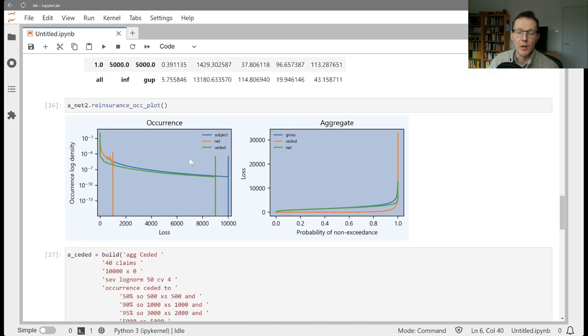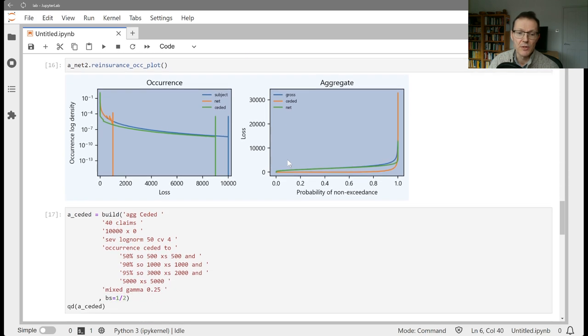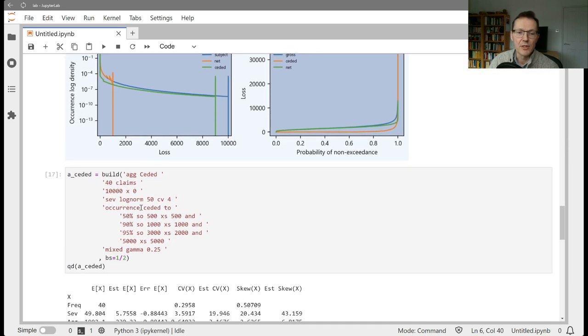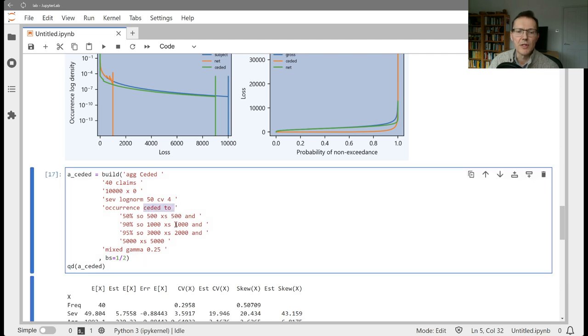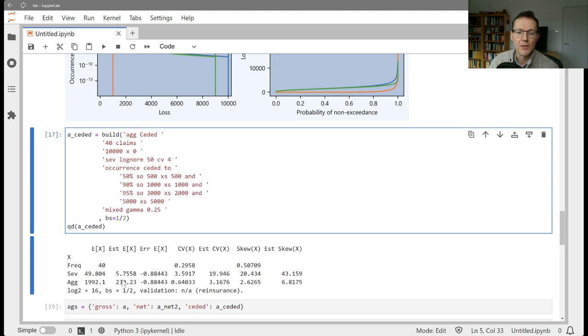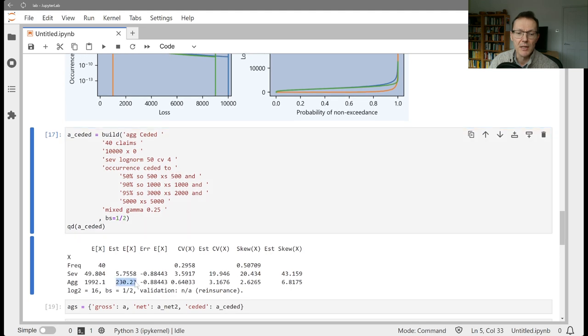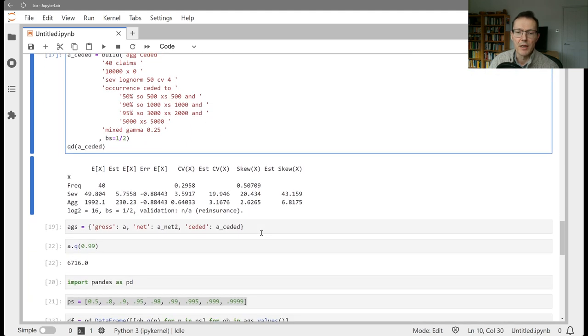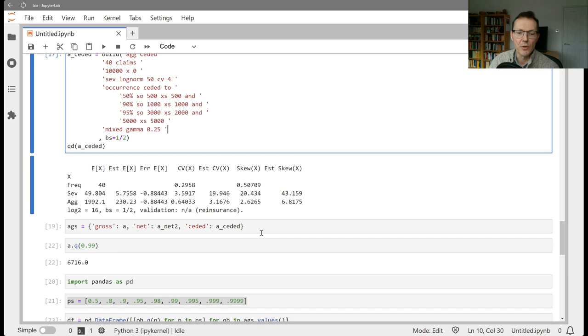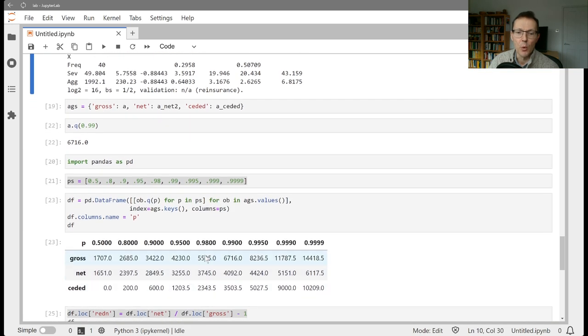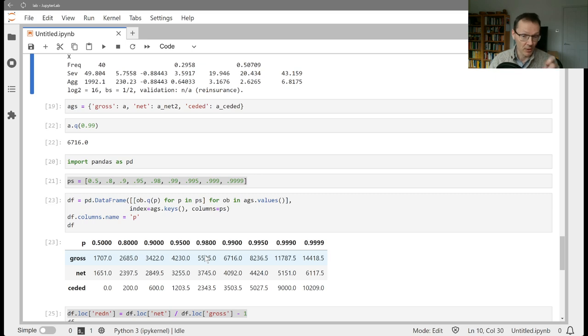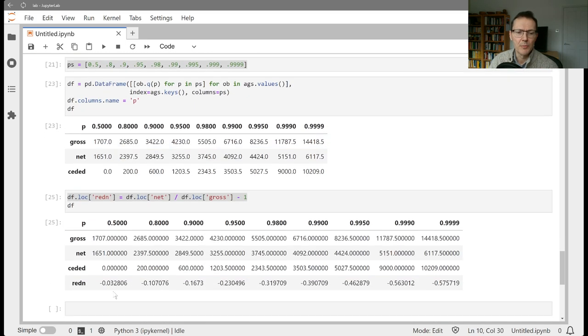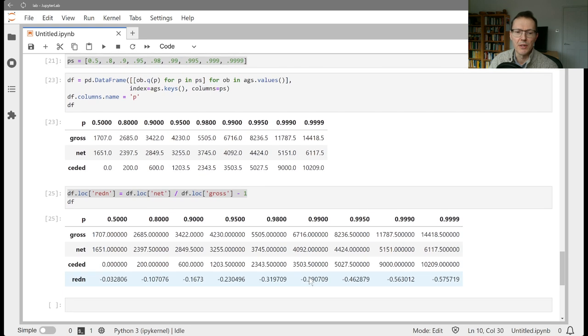We also have the audit data frame with log density on a subject net and gross basis and the probability functions. If instead of saying occurrence net of, we say occurrence seeded to, we can build a seeded distribution. That has a mean of 230. We then created a little dictionary with the three and a data frame that showed some quantiles that could potentially be used for capital or asset requirements.